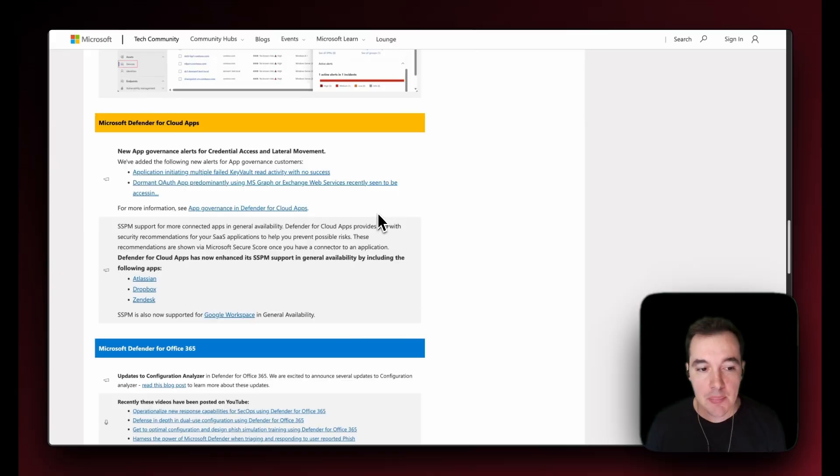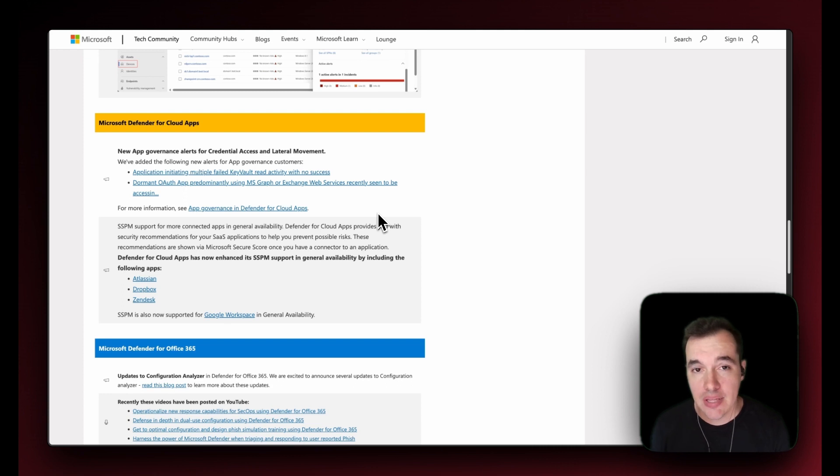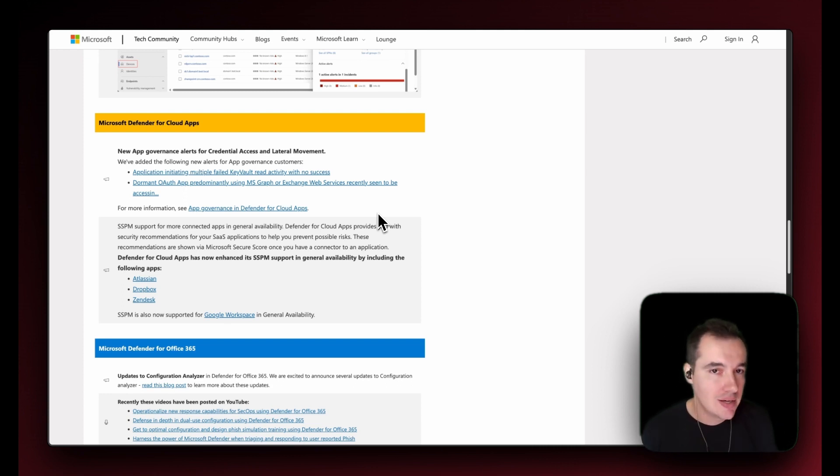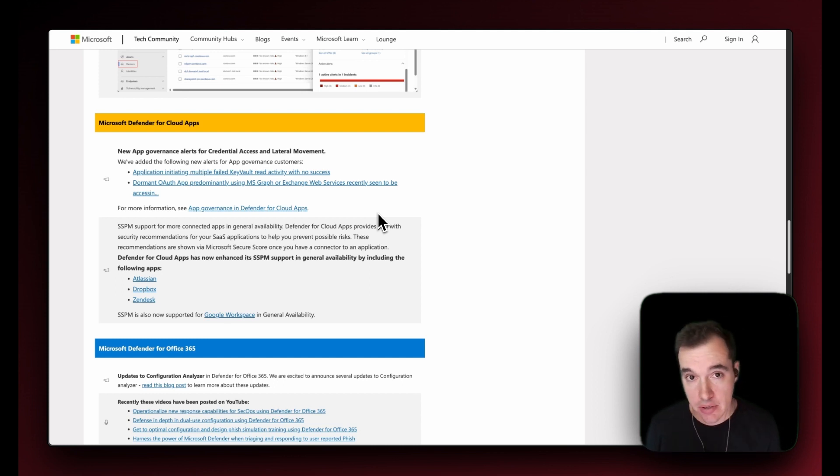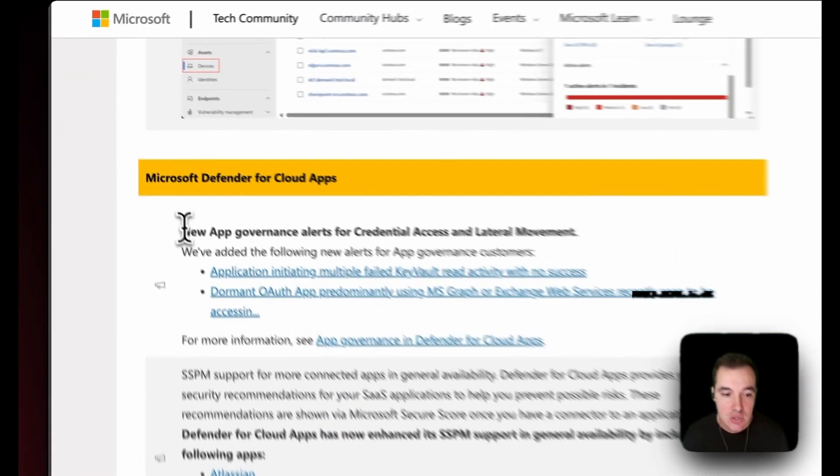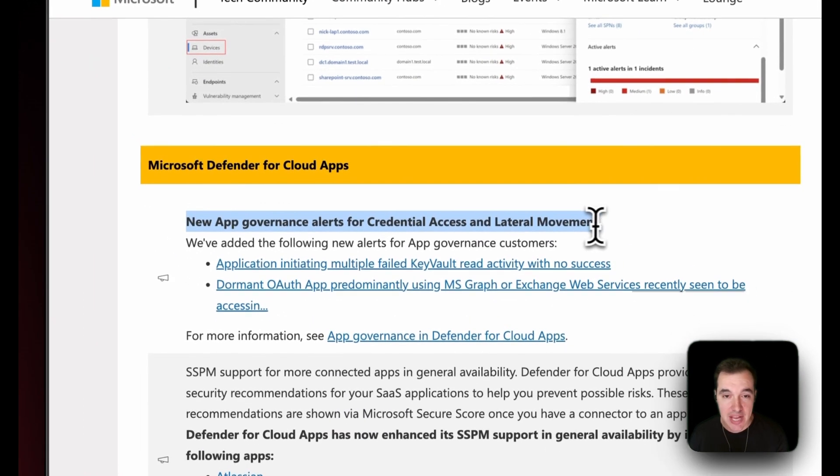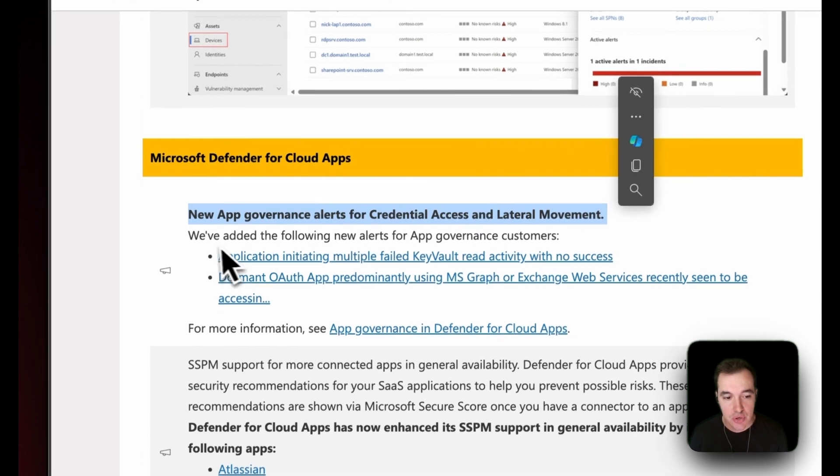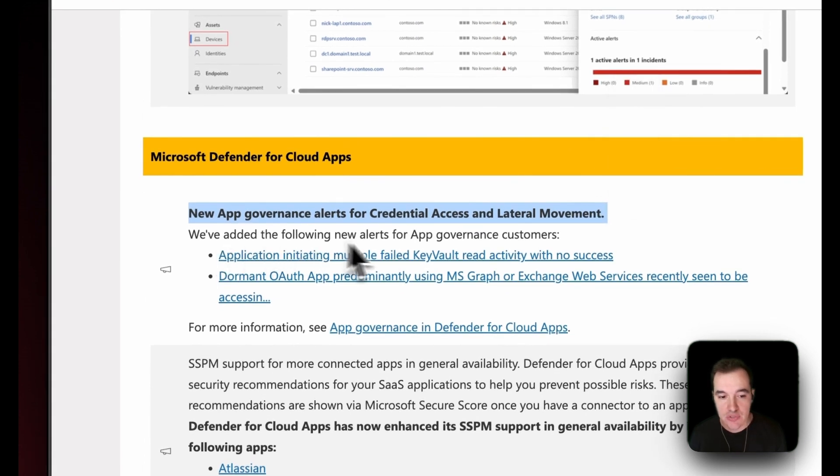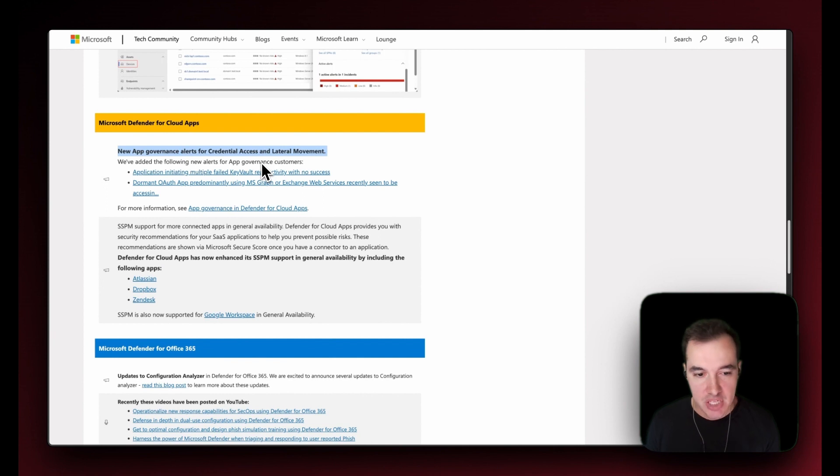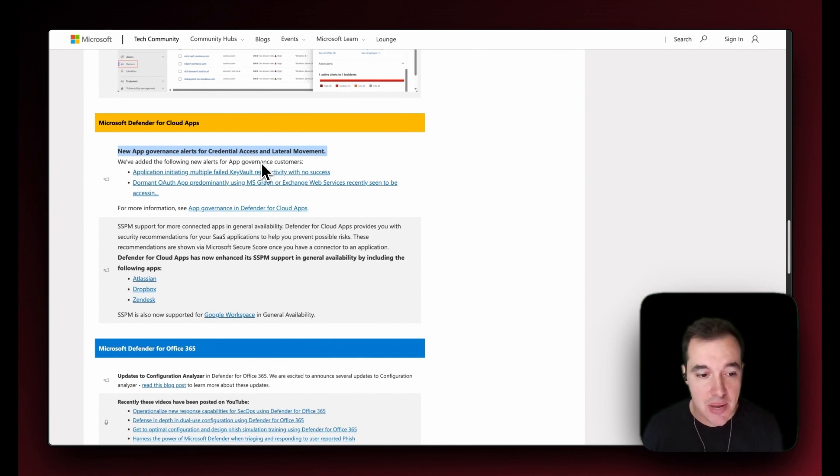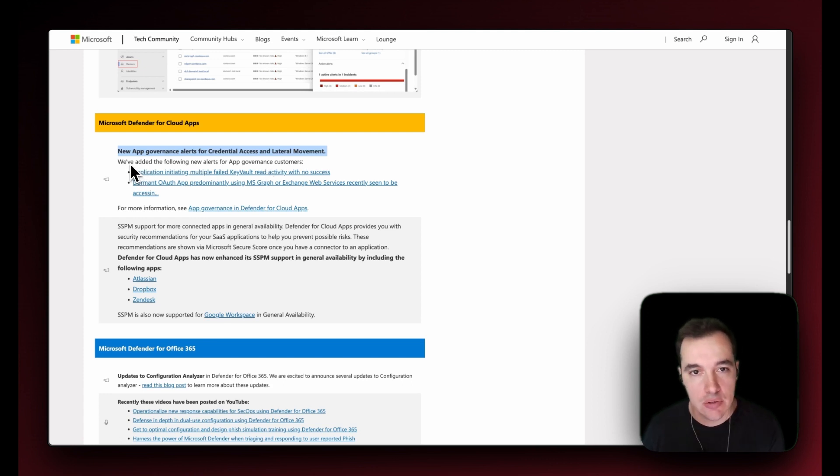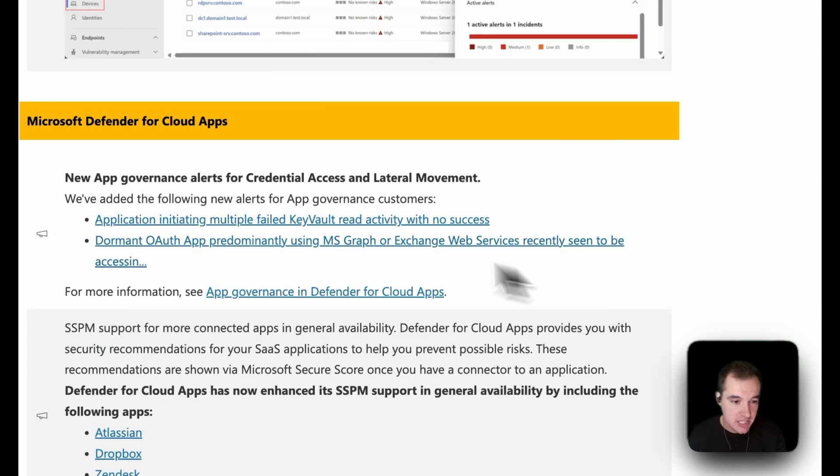Next up, Defender for Cloud Apps. Defender for Cloud Apps is having a lot of new capabilities lately. You would have seen and heard about the new SaaS security posture management capabilities that have been added to it, but there are even more stuff that has been announced in March. First and foremost, the new app governance alerts for credential access and lateral movement. There are new alerts for application governance customers. Remember, application governance is essentially an add-on that has been included into the platform a few months back.